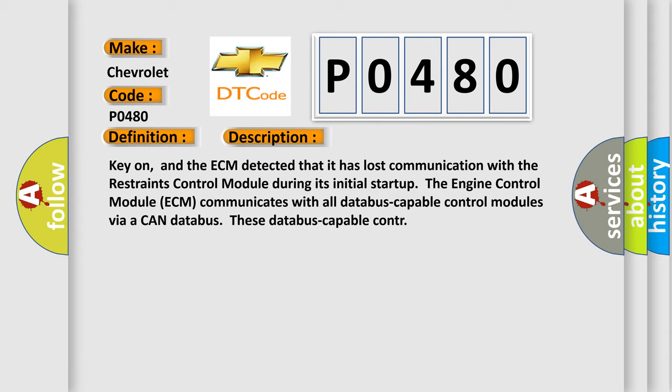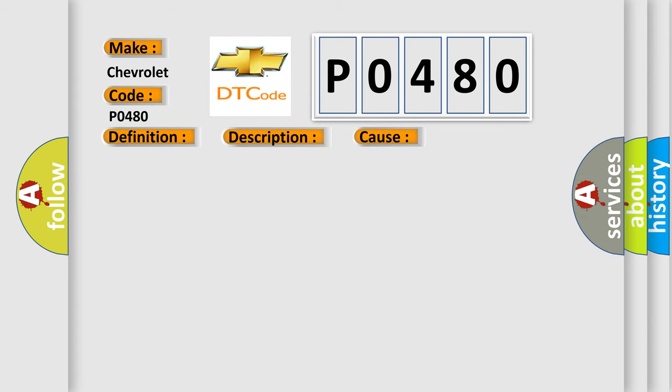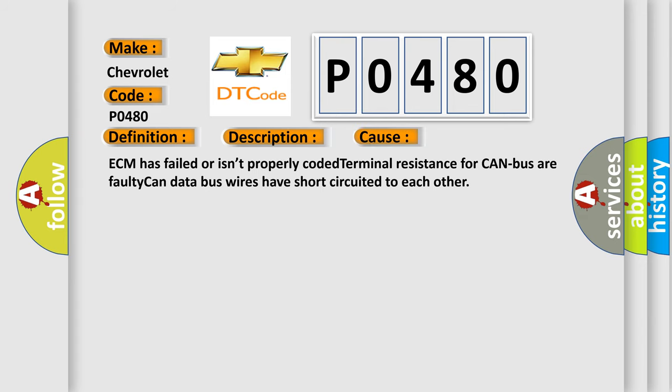This diagnostic error occurs most often in these cases: ECM has failed or isn't properly coded, terminal resistance for CAN bus, or faulty CAN data bus wires have short-circuited to each other.